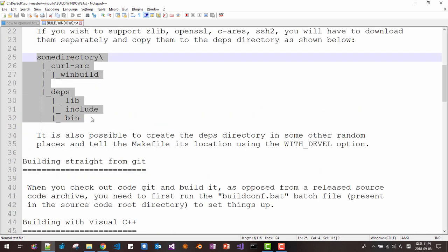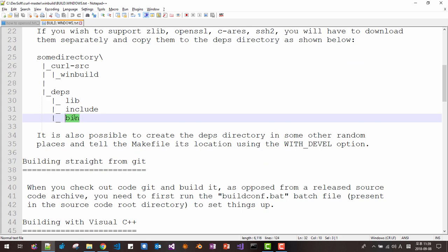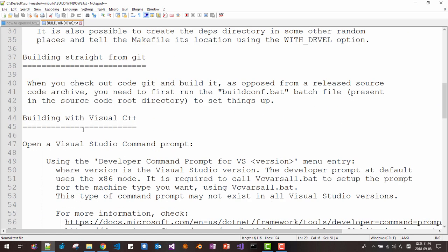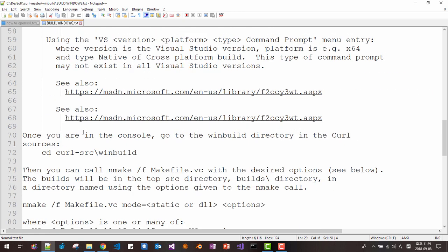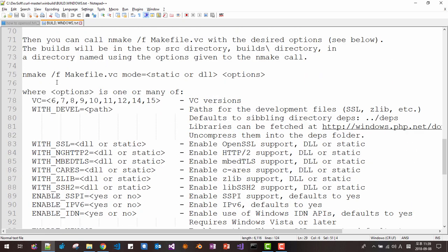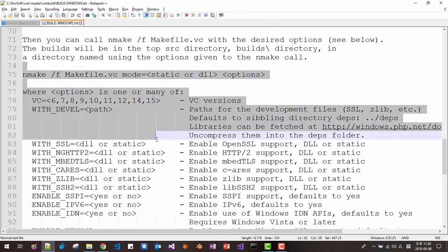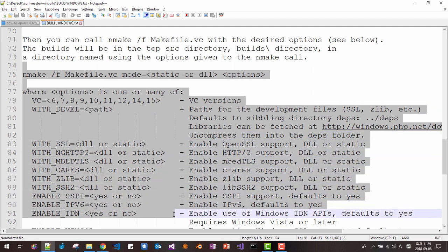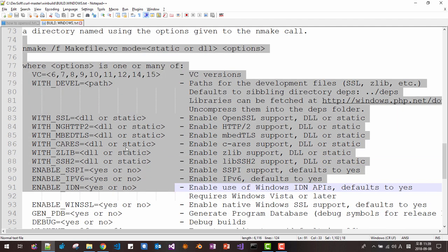This file explains how to prepare our source code to build. And we should build our OpenSSL library in this format. We already did. And this gives how to build our DLL library. So please refer to this document.